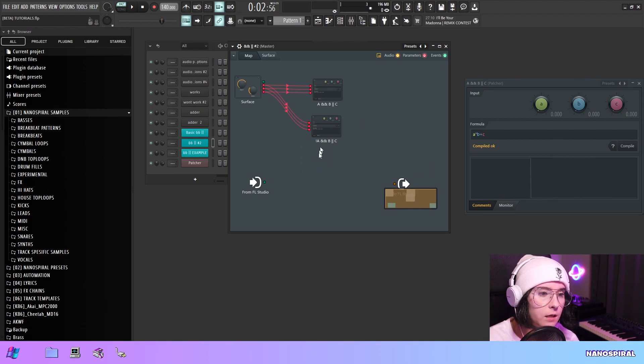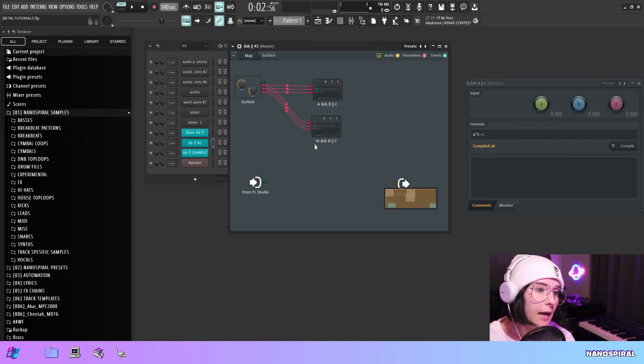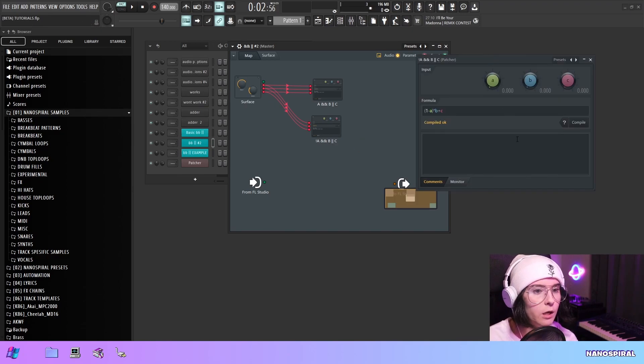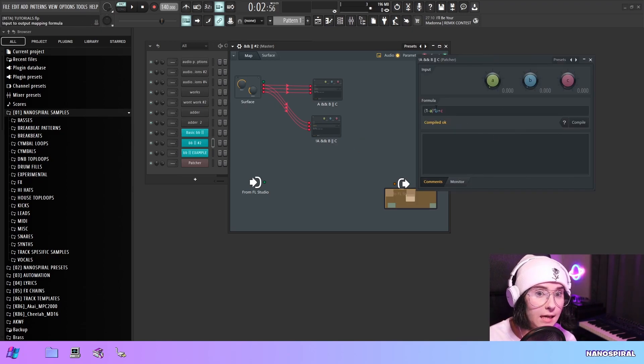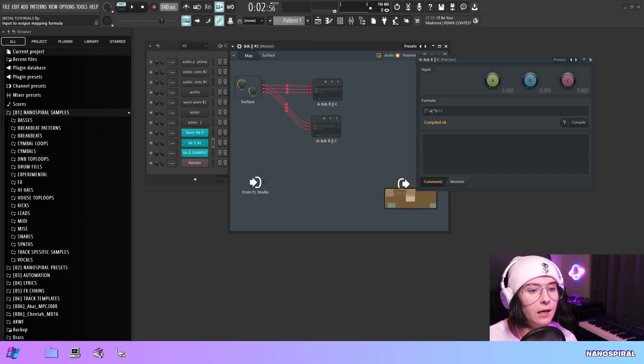And then I have this other example here which is not A and B or C. So in here I have 1 minus A. And 1 minus A just means that it's kind of the inverse of A.